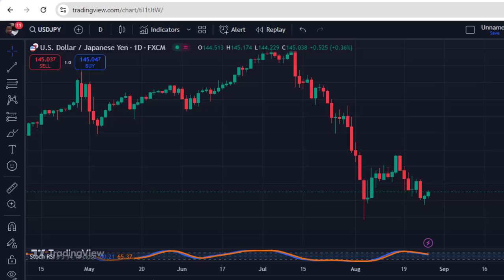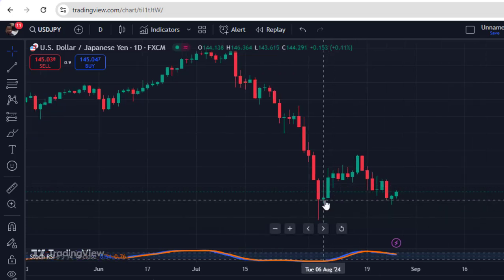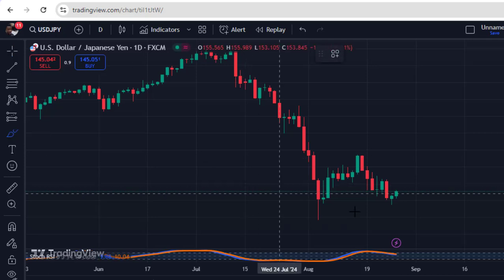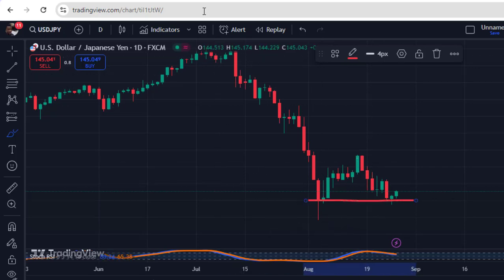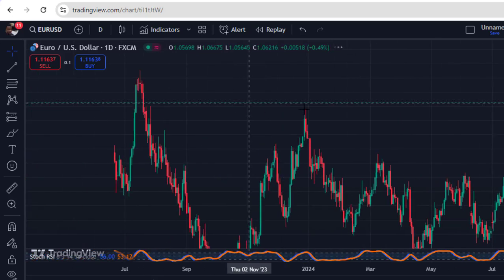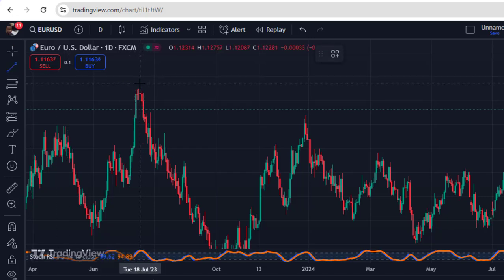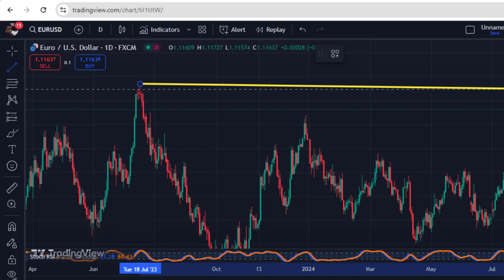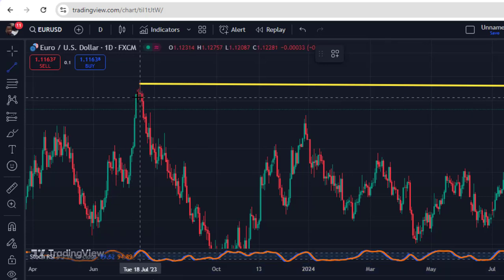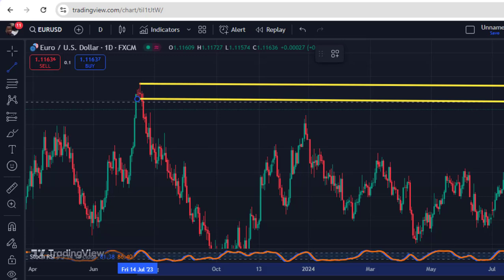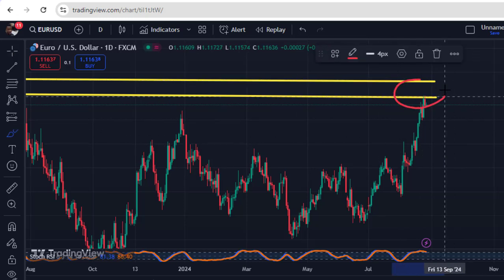USDJPY and EURUSD price analysis. On USDJPY, markets have not created a new low from this very area of support, which is one of the critical things you need to pay attention to right now. On EURUSD, price is going to obey this level of resistance and liquidity is going to be satisfied at this point, meaning from this area of important resistance we're going to see the market begin to turn back to the downside for a retracement before continuation.